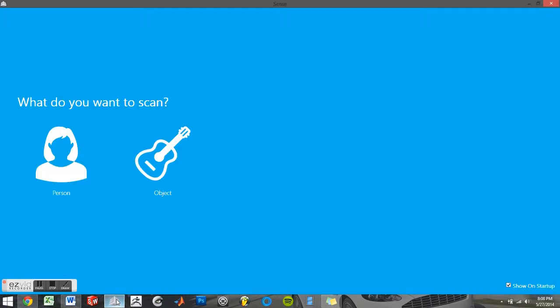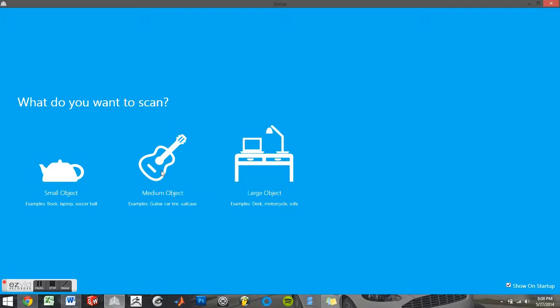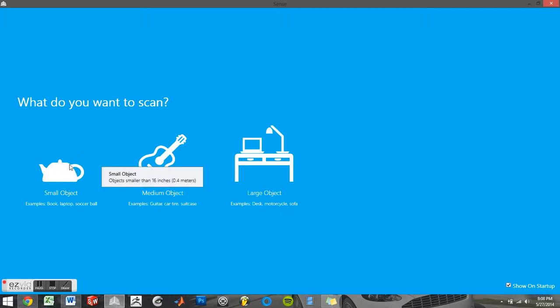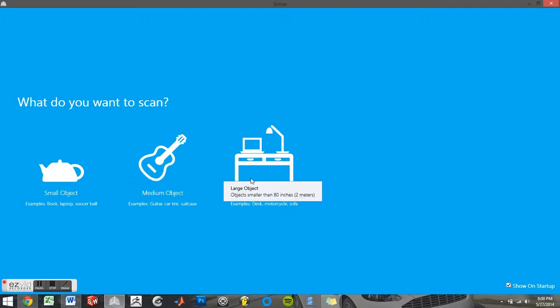You'll have the option of either selecting an object or a person. If you select an object, you'll be prompted to select which size object you would like to scan, either small, medium, or large.